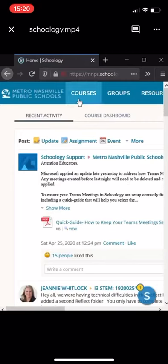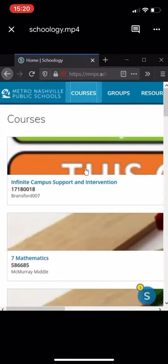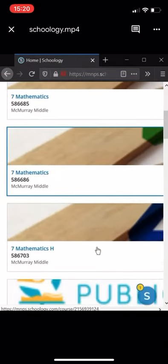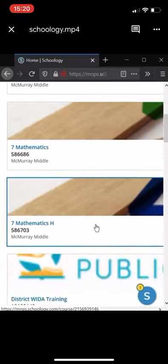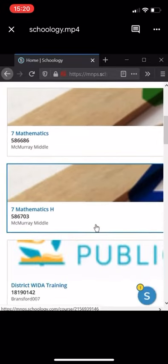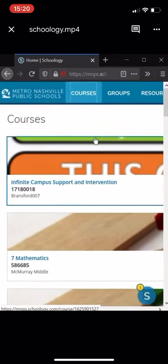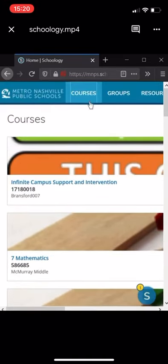And then, right here, I see my three math classes. You should see every class that you are enrolled in if you go to courses. All you got to do. You're welcome.